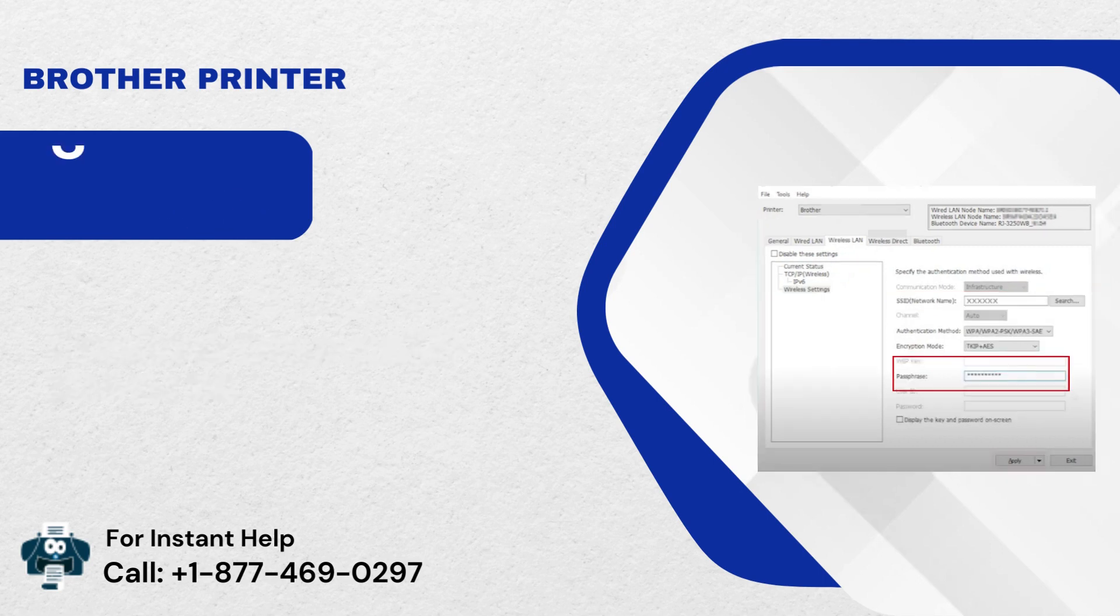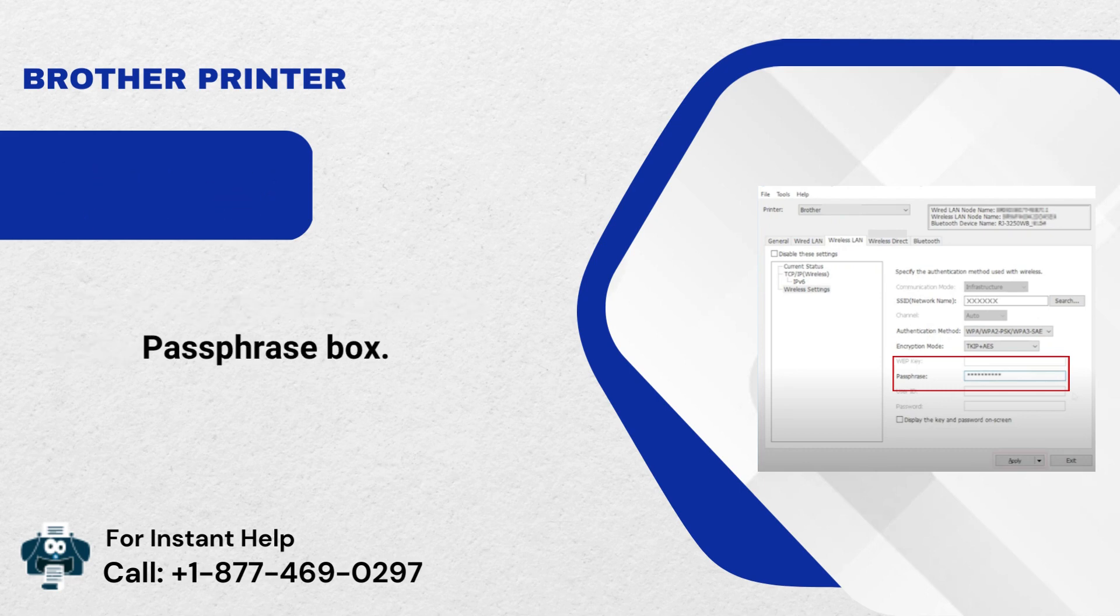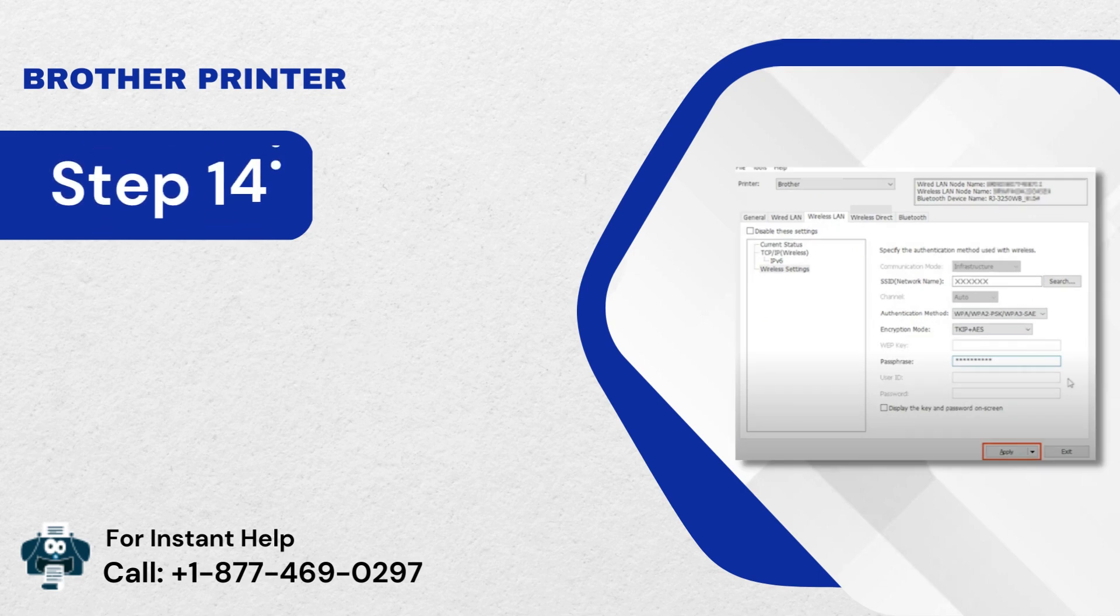Step 13: After that, type the password in the passphrase box. Step 14: Lastly, you will need to click the Apply button.